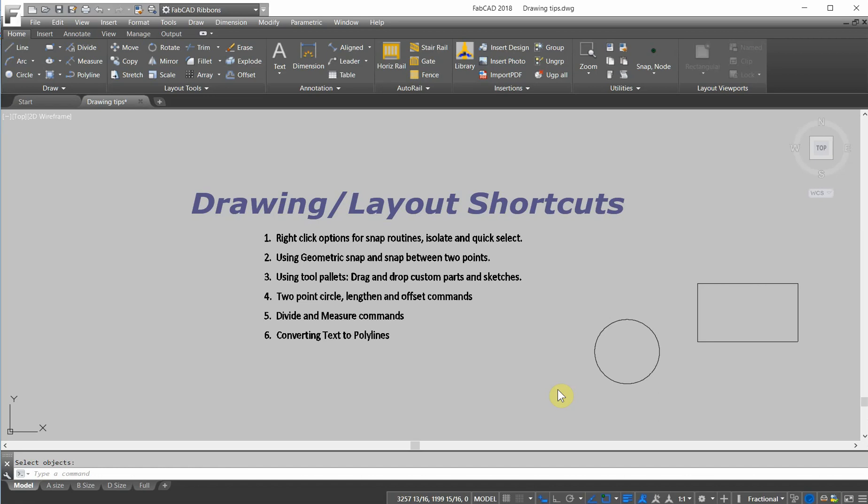Hi, this is Dave Phillippe with FabCAD, and this lesson will be a second in a series on different productivity tips and tricks to help you speed up your drawing process.